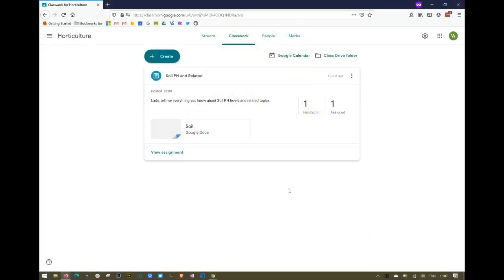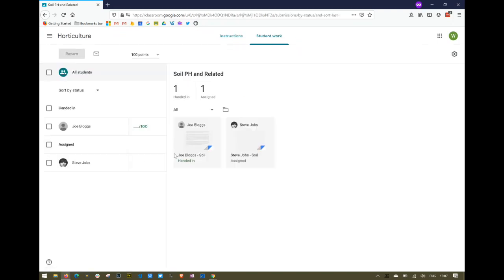I'm going to show you how to leave voice comments in assignments from Google Classroom. I've logged in as a teacher and I'm in my Google Classroom under Classwork. I can see that I've given an assignment to students, so I'm going to go into that assignment. One of the students has handed it in, so I'm going to give him some feedback.